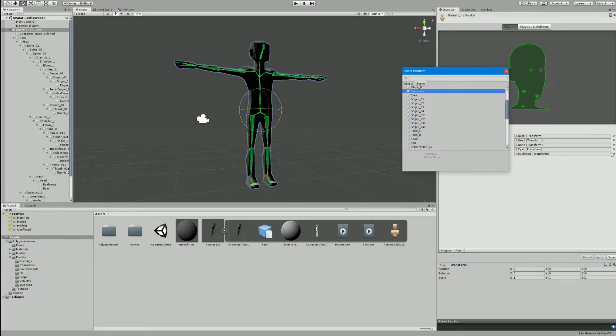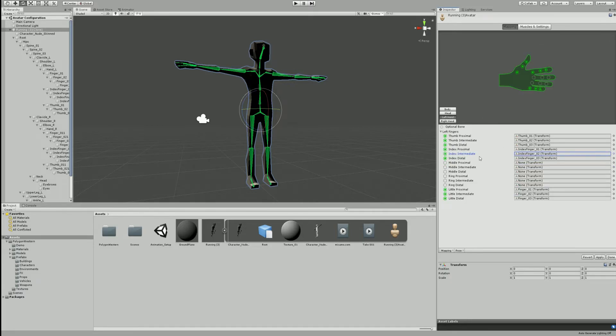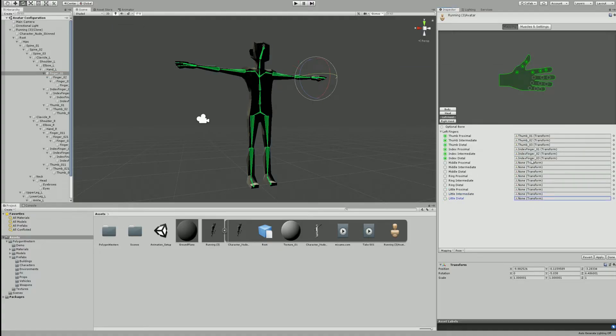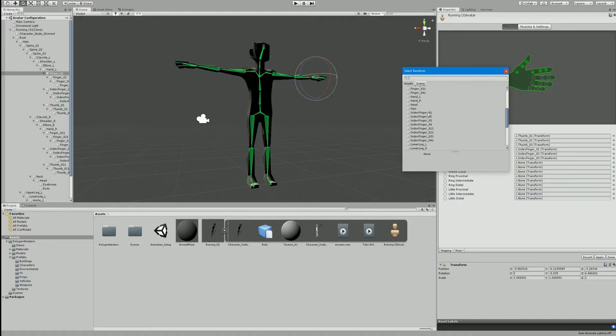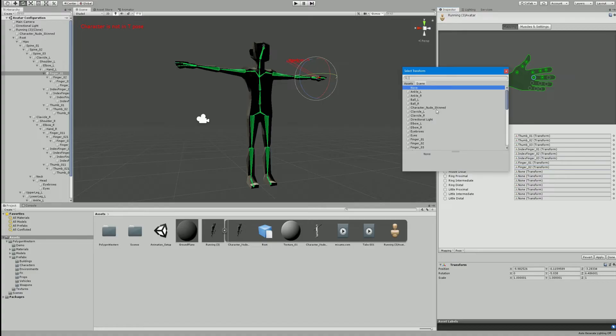First we need to go to the head and remove the eyebrows from the jaw assignment. We then have to move the finger joint assignment from the little finger to the middle finger. We have to do this on both hands.